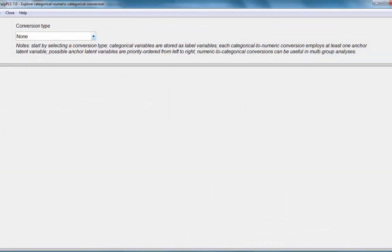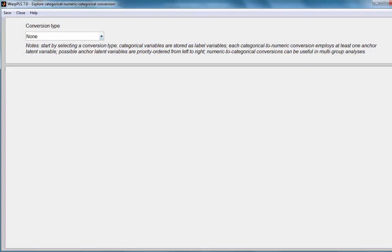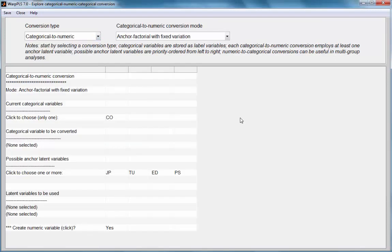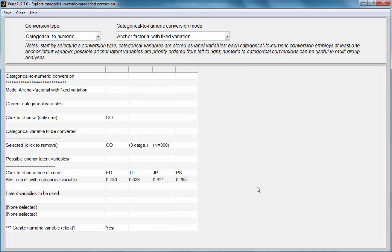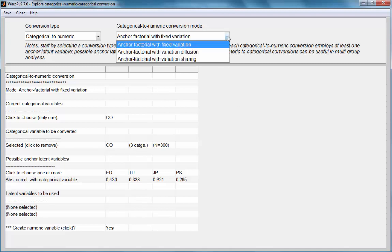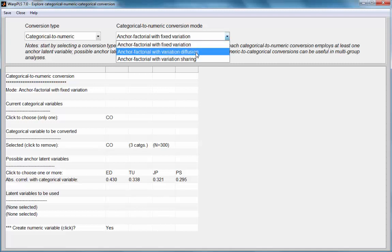I am going to use the option categorical to numeric. Here, I have only one categorical variable. I am going to choose it. Right here, you can see that the categorical variable seems to be correlated with the predictors: educational level, technology use, and problem solving skills. This one does not really matter for this particular type of analysis.